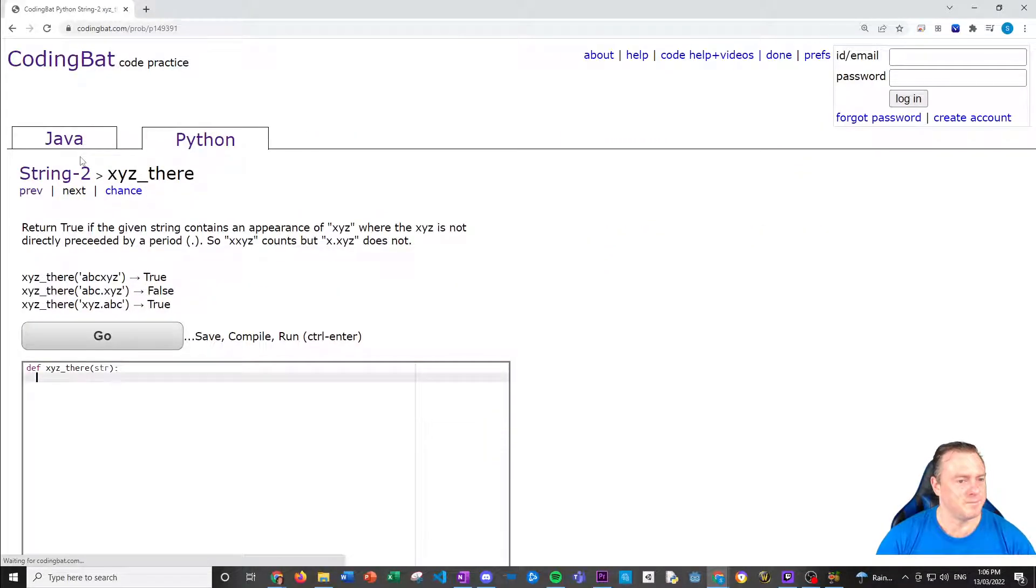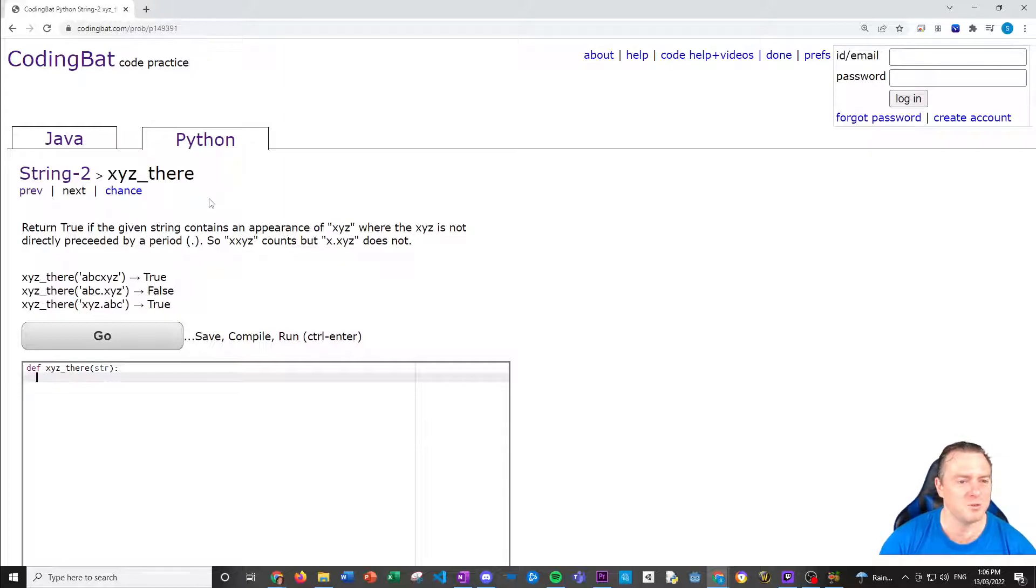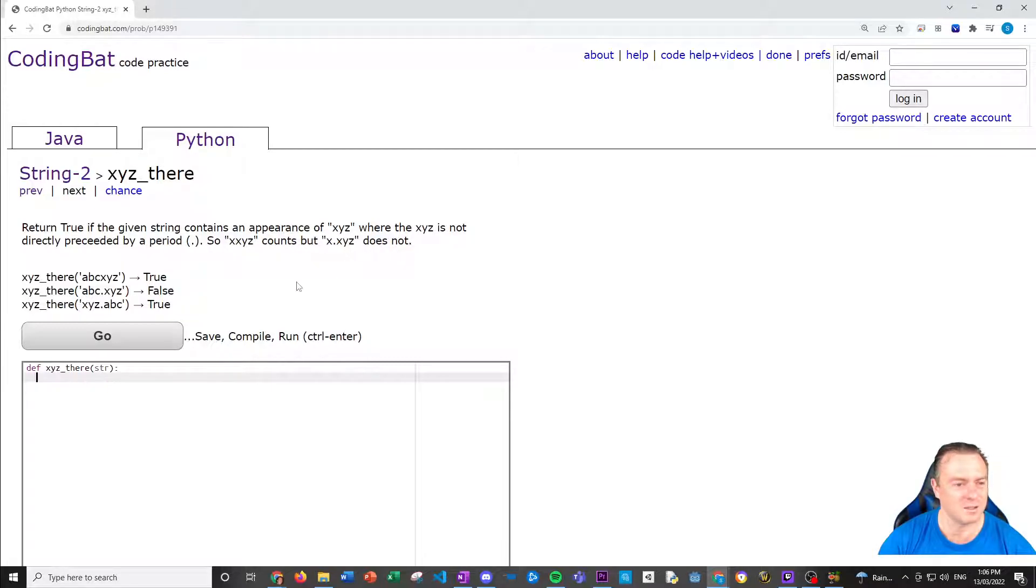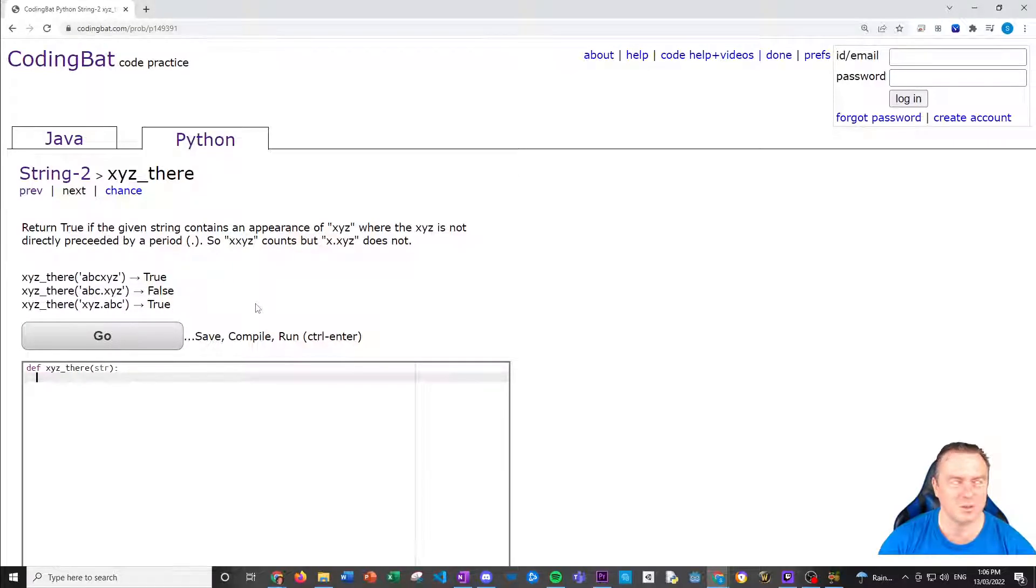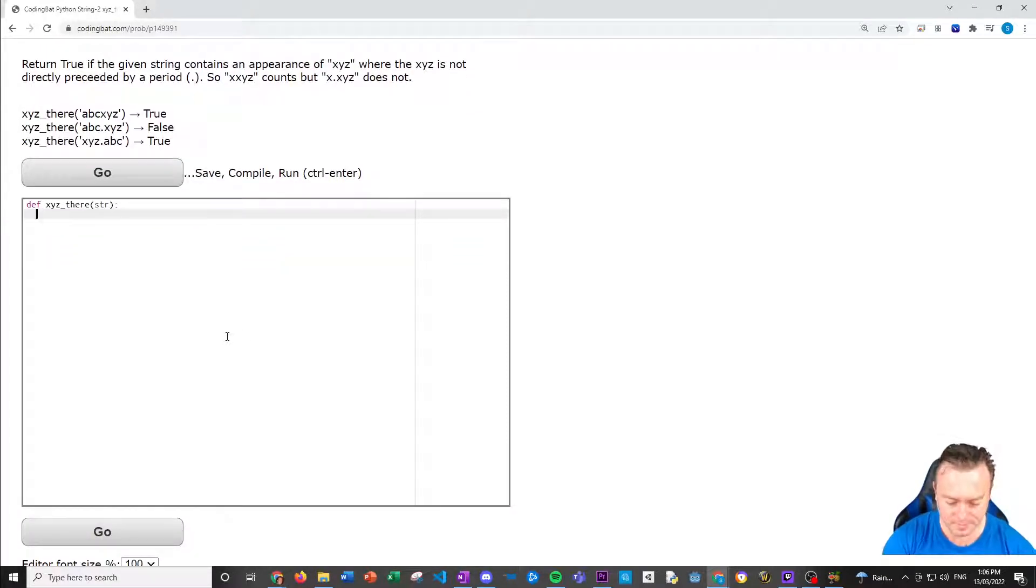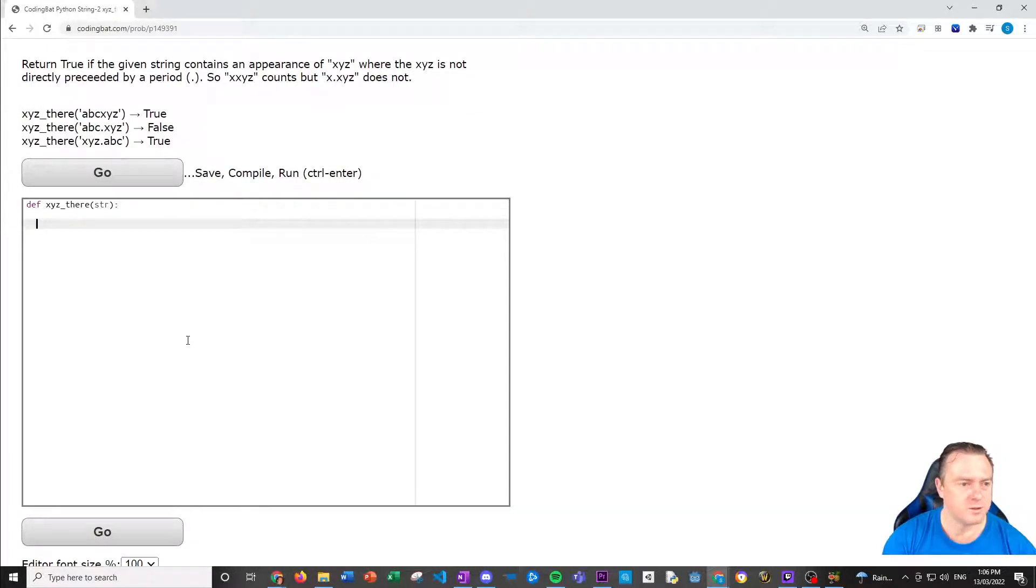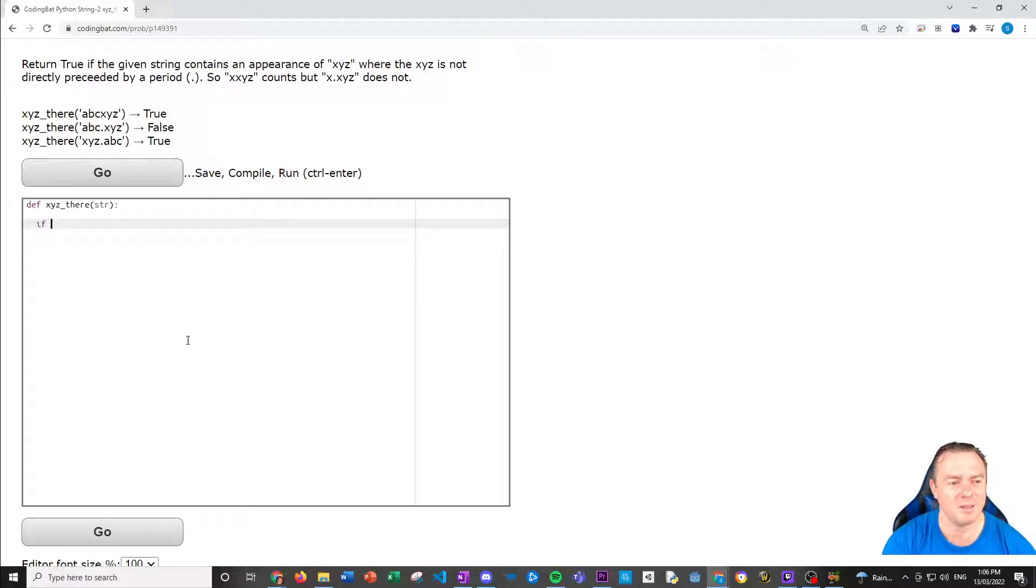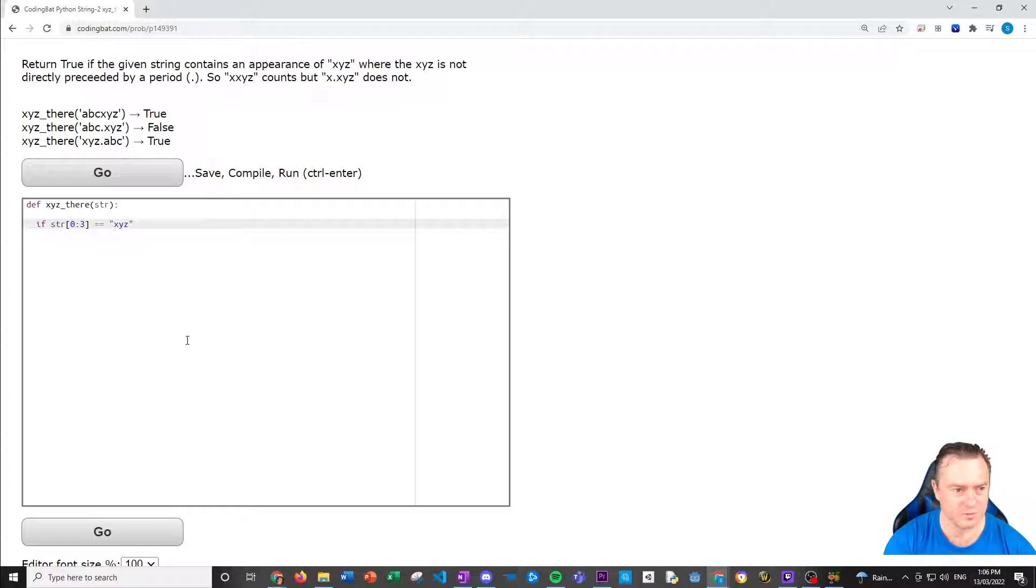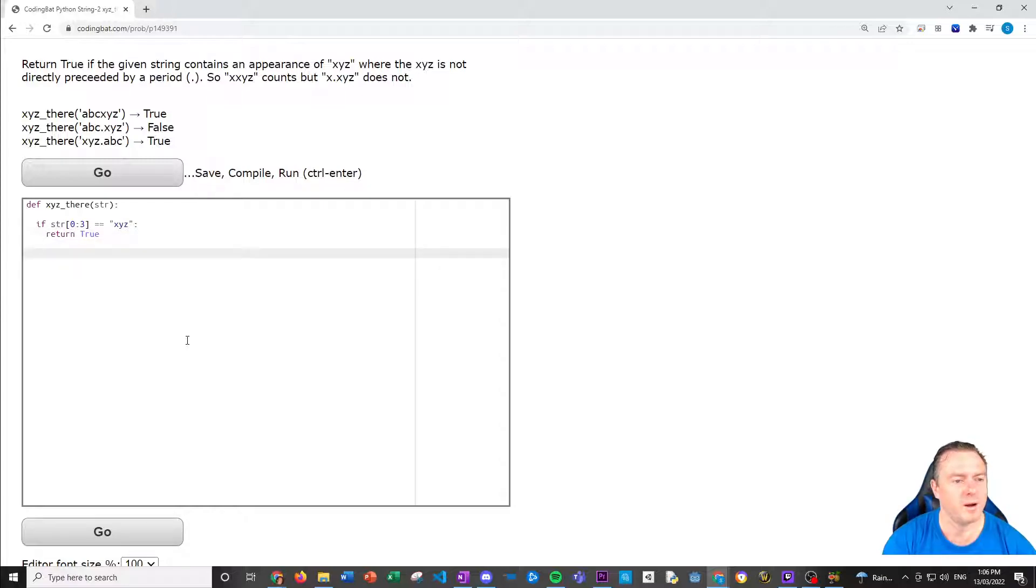Cool. Next one. XYZ there. Return true if a string contains any appearance of XYZ where XYZ is not directly preceded by the dot. So XXYZ counts, but X dot XYZ does not. So ABC XYZ is true. ABC dot XYZ is false. XYZ dot ABC is true. So there's going to be one at the start. So you're going to want to check if the start has an XYZ. So if the string from zero to three that equals XYZ, you're all good. You're going to return true.